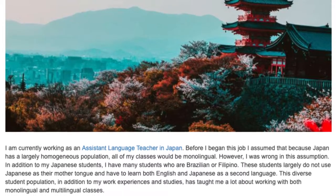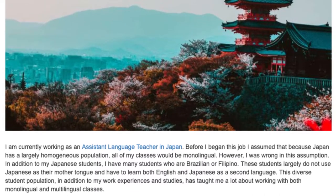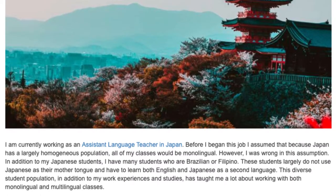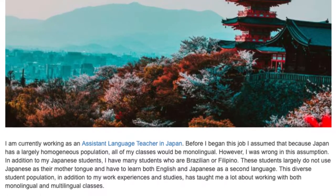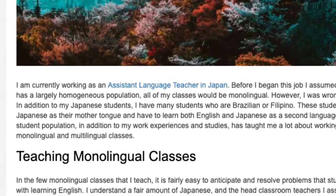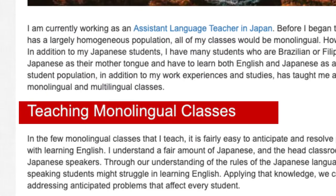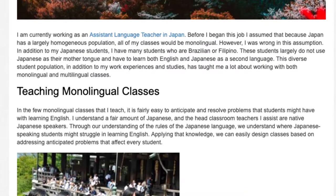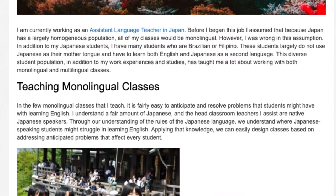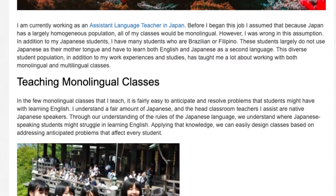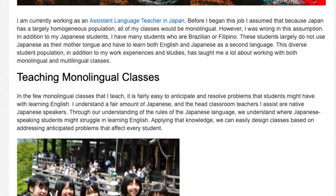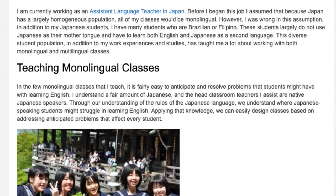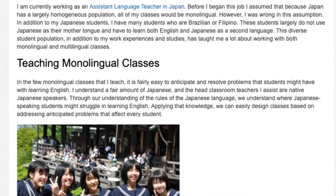This diverse student population, in addition to my work experiences and studies, has taught me a lot about working with both monolingual and multilingual classes. In the few monolingual classes that I teach, it is fairly easy to anticipate and resolve problems that students might have with learning English. I understand a fair amount of Japanese, and the head classroom teachers I assist are native Japanese speakers.